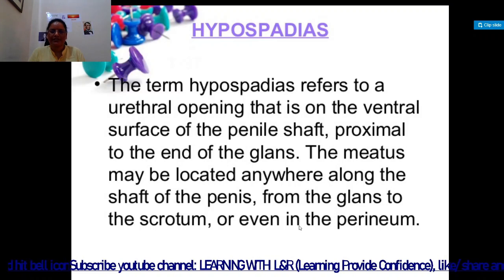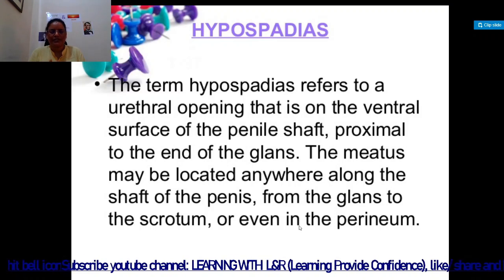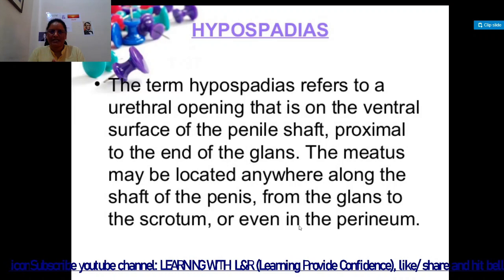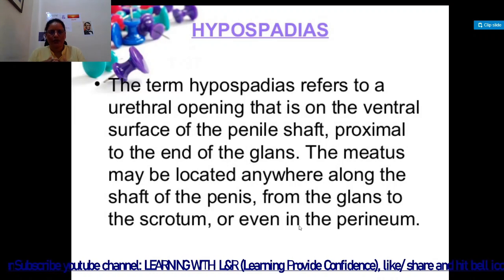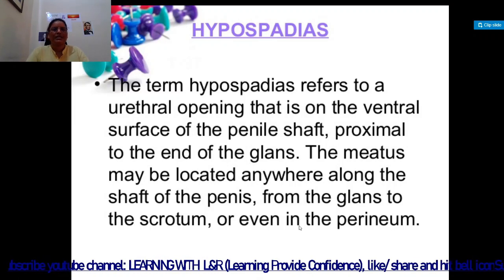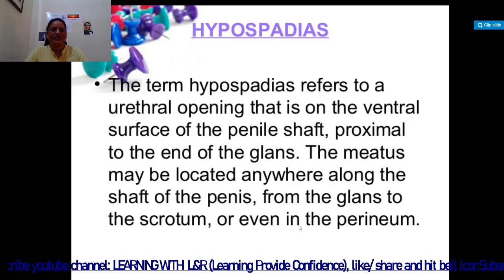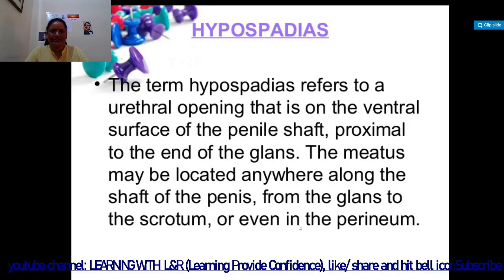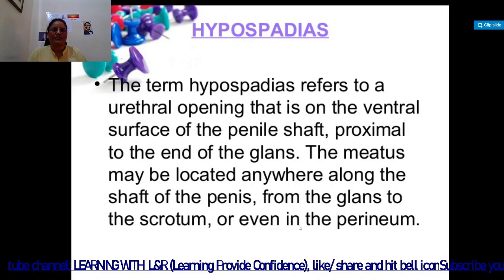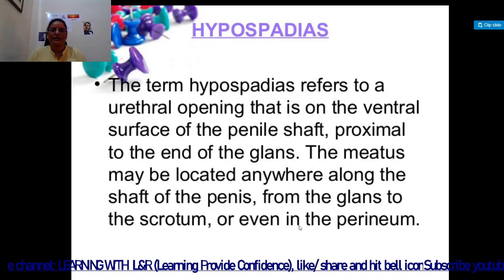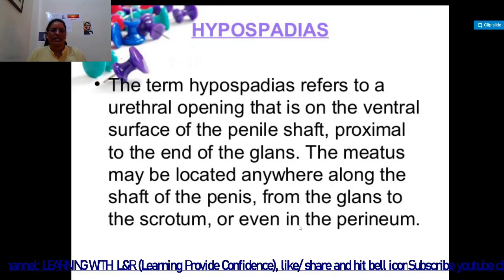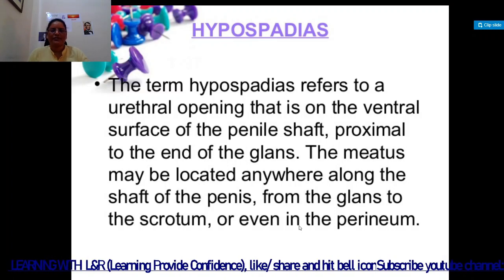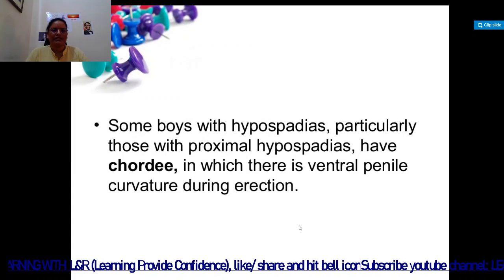In hypospadias, the normal stream for urine is below normal. The term hypospadias refers to a urethral opening that is on the ventral surface of the penile shaft, proximal to the end of the glans. The meatus may be located anywhere along the shaft of the penis from the glans to the scrotum or even in the perineum.